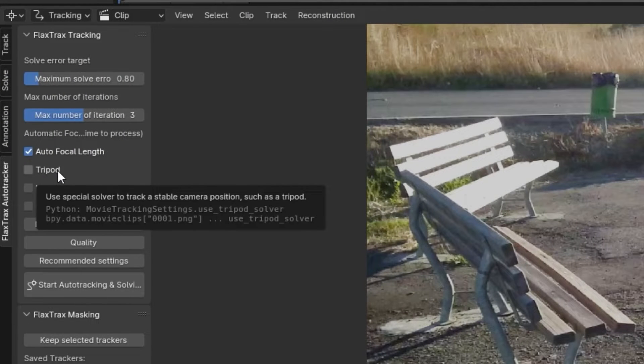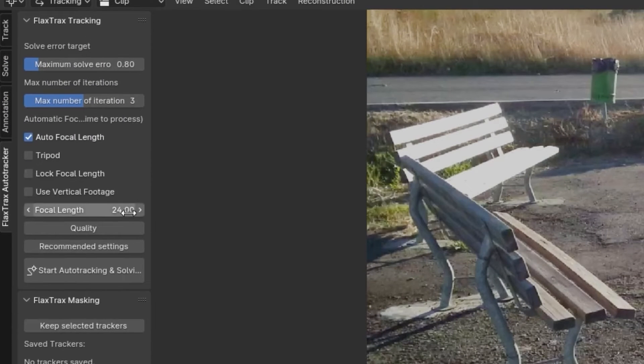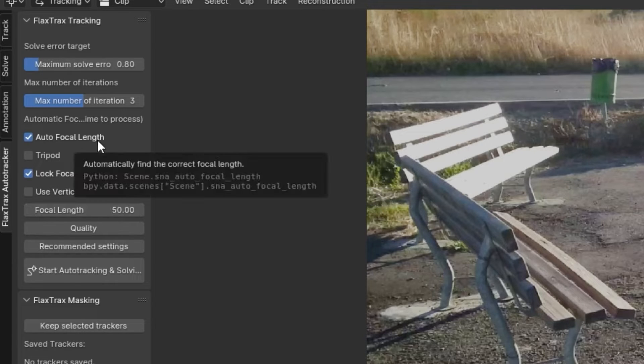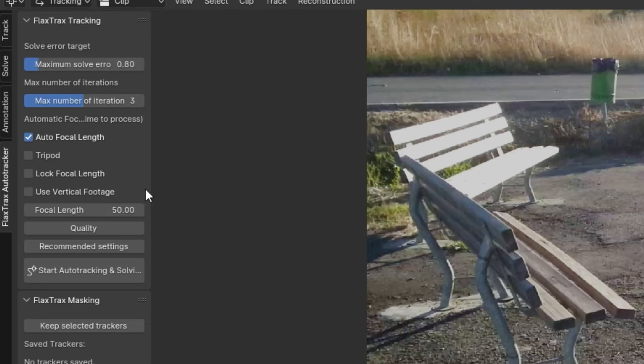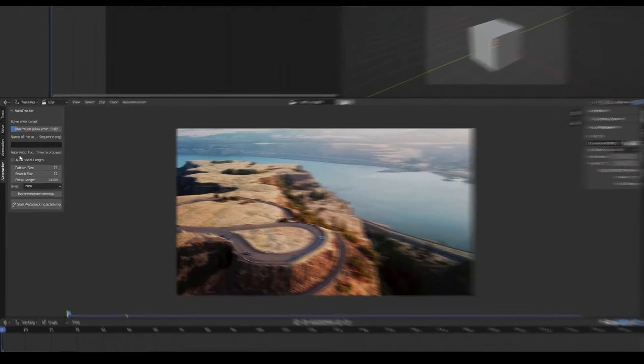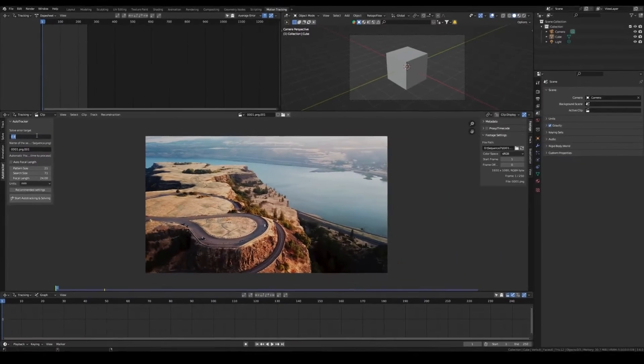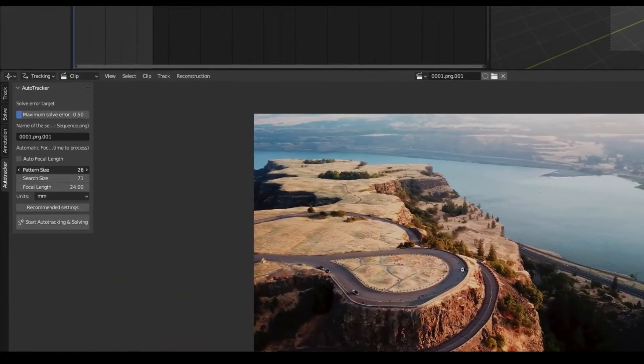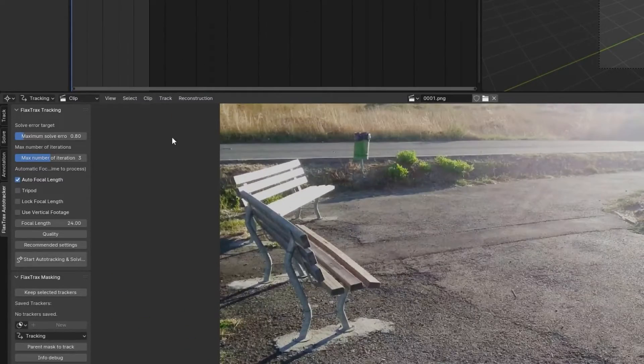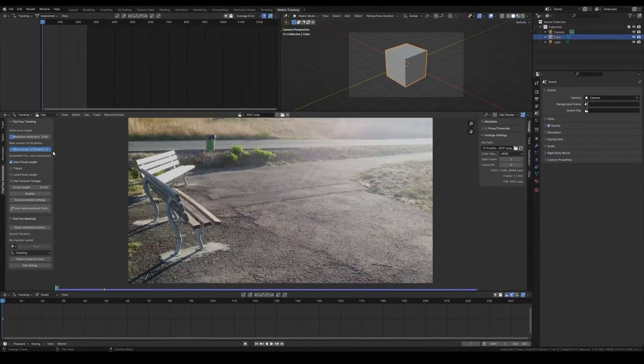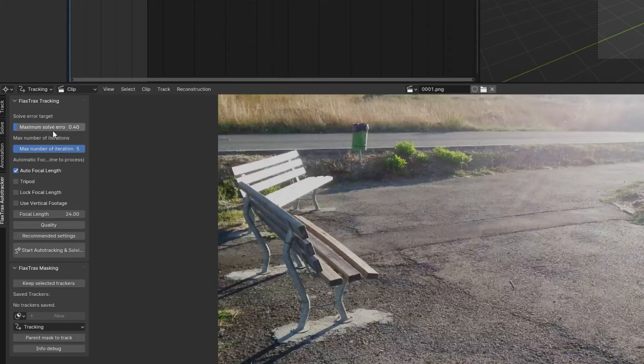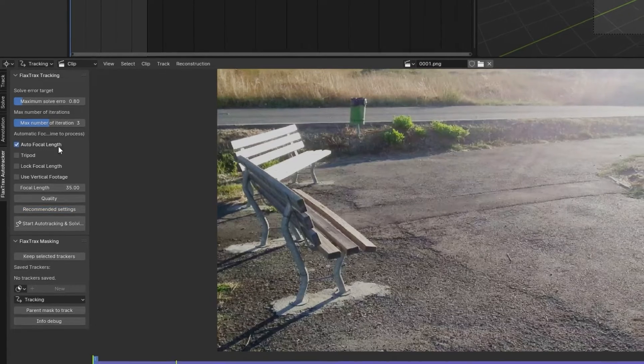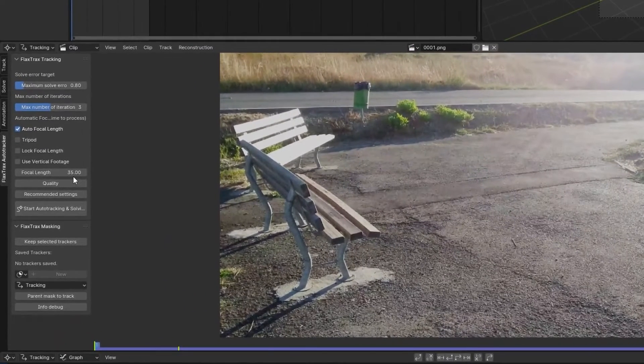Next, specify a reasonably accurate focal length, ensuring it falls within a plus 15 or minus 15 range for optimal tracking accuracy. And once these settings are in place, simply copy and paste the name of your image sequence into FlexTracks to inform the add-on which sequence you intend to track. Following this, determine your desired target solver error, aligning it with your project's accuracy requirements. And for added convenience, enable the autofocal length feature to automatically find the correct focal length.